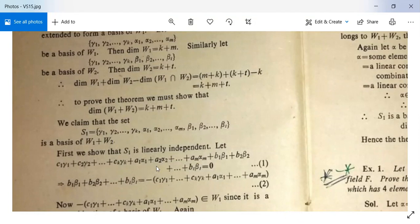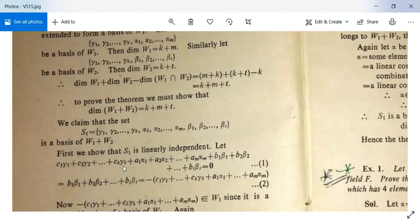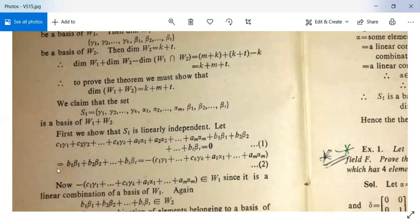First we show that S₁ is linearly independent. Recall the definition of basis: it should be linearly independent and span the vector space. Let c₁γ₁ + c₂γ₂ + … + cₖγₖ + a₁α₁ + a₂α₂ + … + aₘαₘ + b₁β₁ + b₂β₂ + … + bₜβₜ = 0.